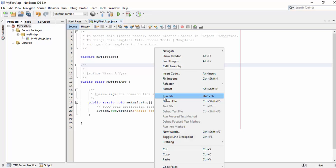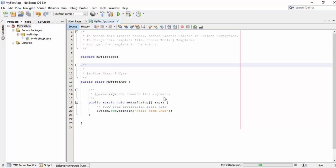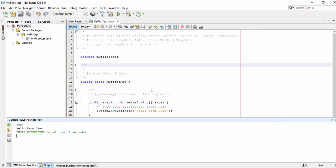You can see the output in the output window: 'Hello from Java'.